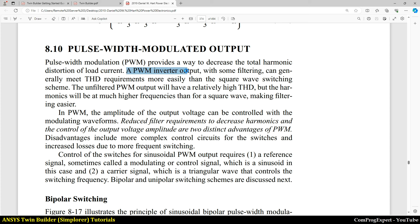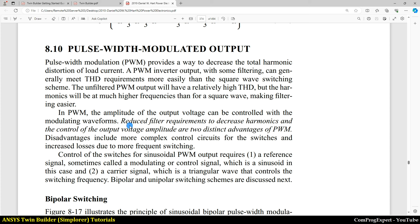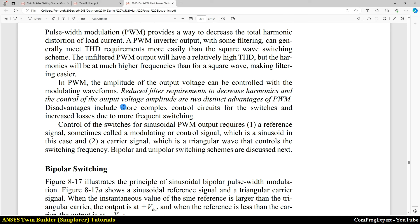Pulse width modulation PWM provides a way to decrease the total harmonic distortion of the load current. A PWM inverter output with some filtering can generally meet THD requirements more easily than the square wave switching scheme. The unfiltered PWM output will have a relatively high THD, but the harmonics will be at much higher frequencies than for a square wave, so the filtering is easier. In PWM, the amplitude of the output voltage can be controlled with the modulating waveforms. Reduced filter requirements and control of the output voltage amplitude are two distinct advantages of PWM.